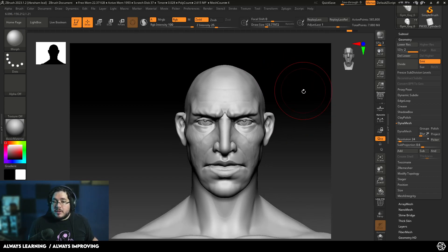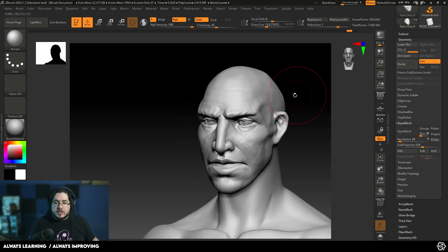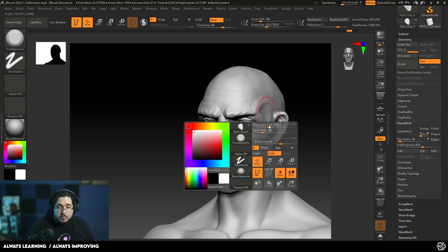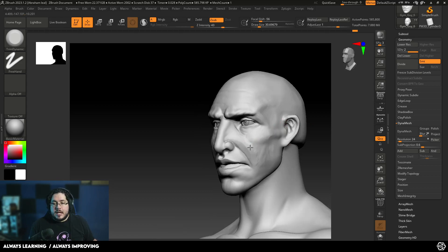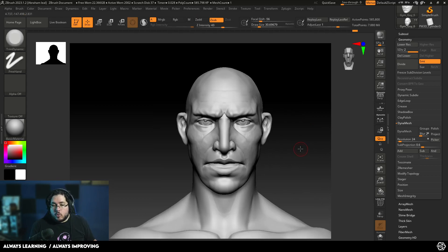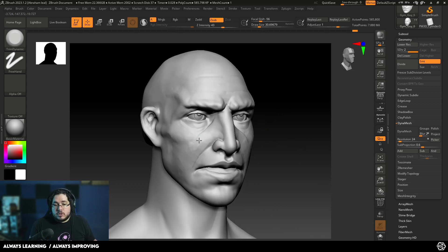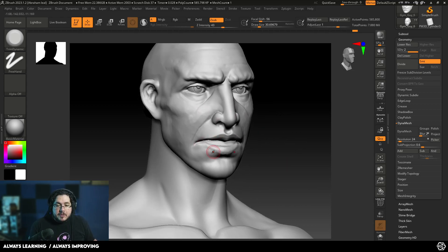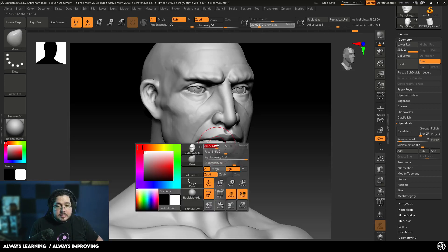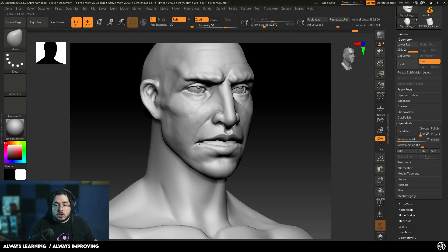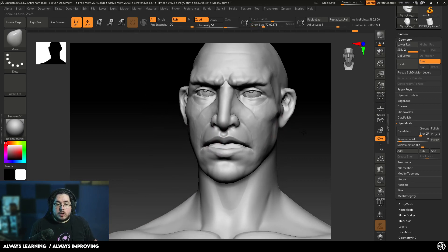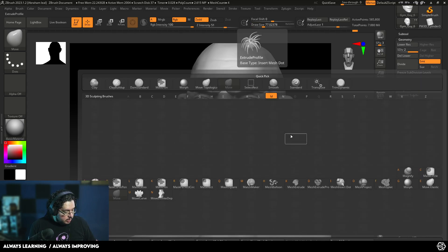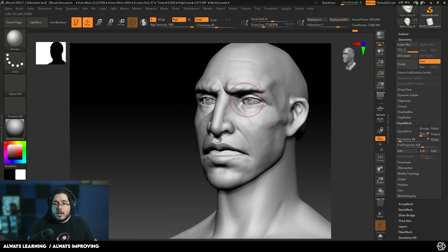The reason why this is so powerful is because imagine we're working, again, we're on the Morph target right now, and our art supervisor comes and says, hey, I really like what you did with the eyes, but I don't like what you did with the mouth, or I really like what you did with the mouth, but not with the eyes. Like they can pick and choose, right? Different things that they like about the character.